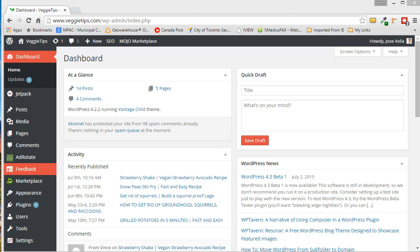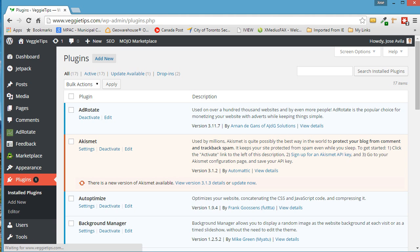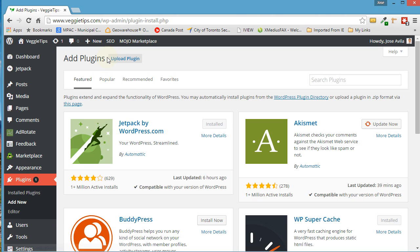So the first thing we're going to need to do is to download a plugin called Duplicator. Just click on Plugins and then we're going to click on Add New and we're going to search for Duplicator.